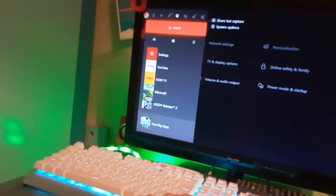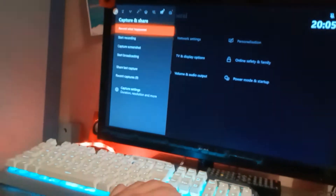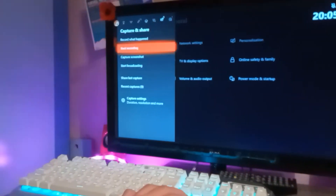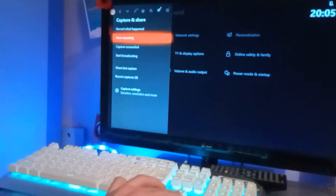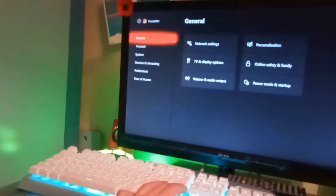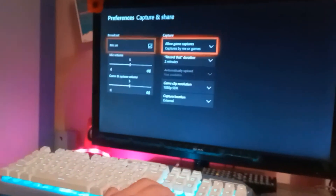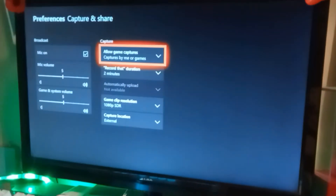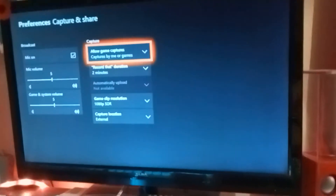Go over to Capture and Share, then go to Capture Settings and bring that up.